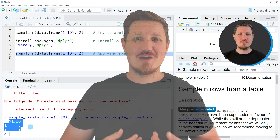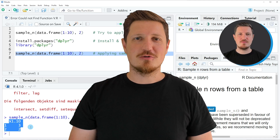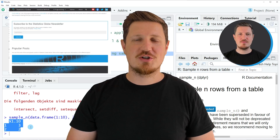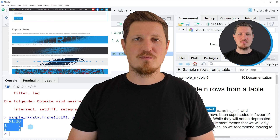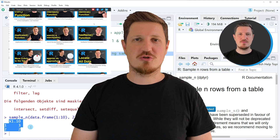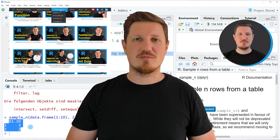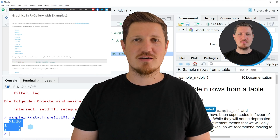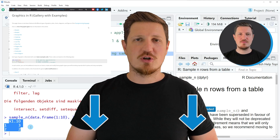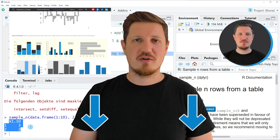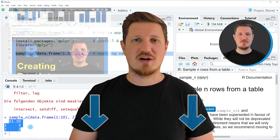That's all I wanted to explain in this video. In case you want to learn more on this topic, you may check out my homepage statisticsglobe.com, where I have recently published a tutorial explaining the content of this video in some more detail. I will put a link to this tutorial into the description of the video so you can find it there.